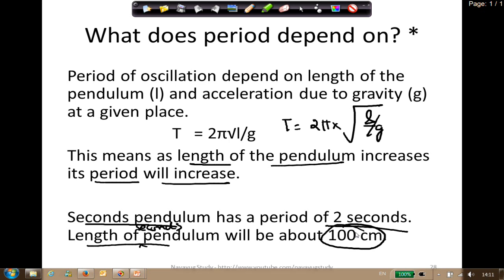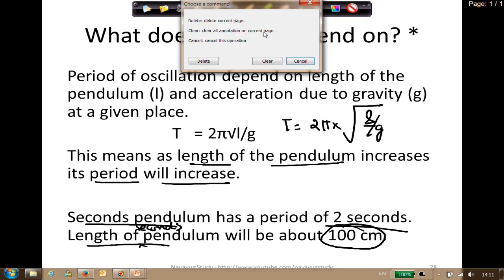If you have a pendulum, it doesn't matter what the mass of the bob is - whether 1 kg, 2 kg, 200 grams. The only thing that matters is the length of the pendulum. For a seconds pendulum where the period of oscillation is 2 seconds, the length of the pendulum should be around 100 centimeters. If you have a pendulum which is 100 centimeters long, the period of the pendulum will be 2 seconds.